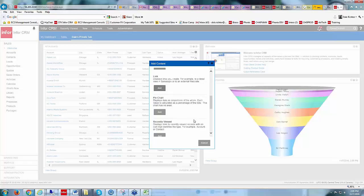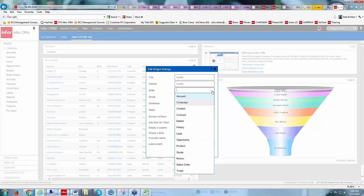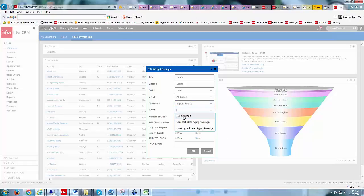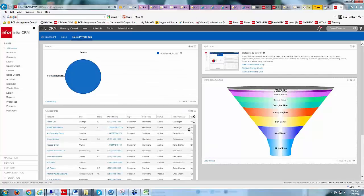We also have a Pie Chart option. Let's do a pie chart for leads. I'll call it 'Leads,' entity of Leads, and the group will be All Leads. The dimension we want to look at is Import Source — where they come from — and we'll do a count of leads. I'll add a slice for 'Other,' display a legend and labels, truncate labels to 20 characters, then click OK. Here's my leads pie chart — I have 43 leads all from one list, so it shows as one color.